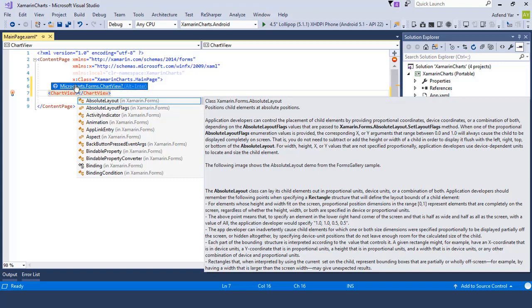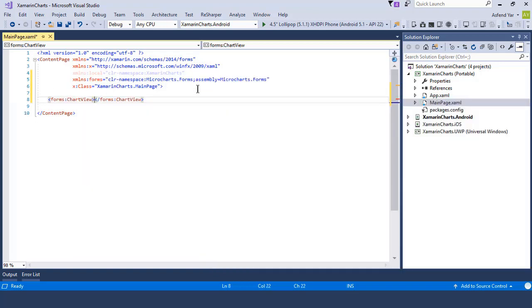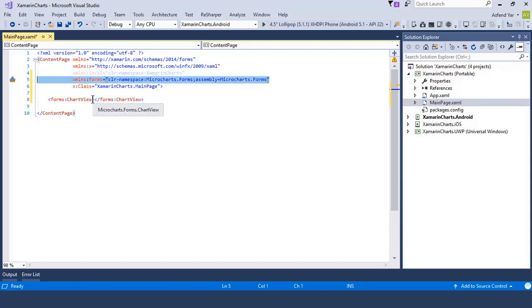Let's add a ChartView and then import the namespace for this ChartView. I have Resharper installed inside my Visual Studio. If you don't have Resharper then you have to manually set this namespace.